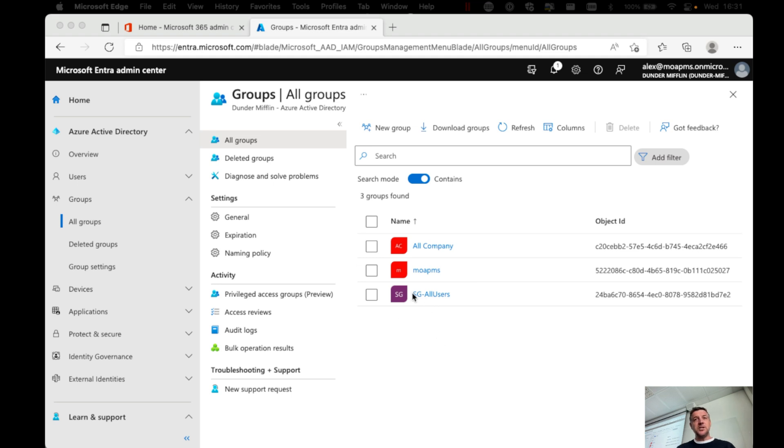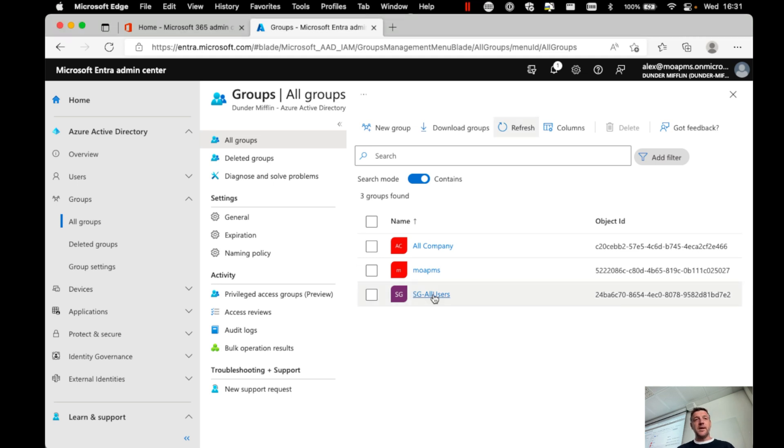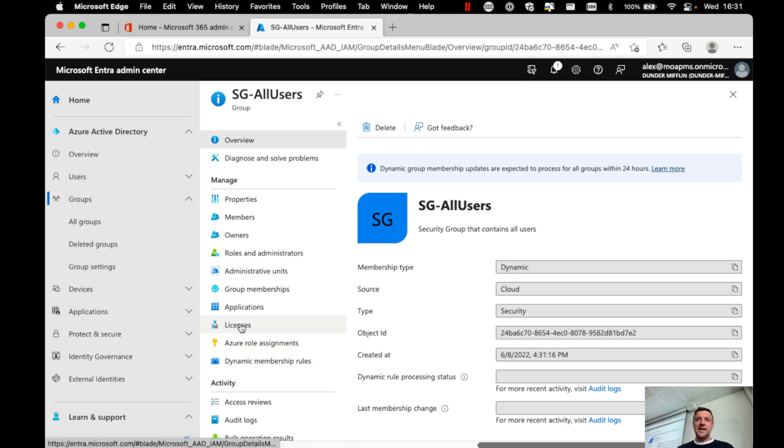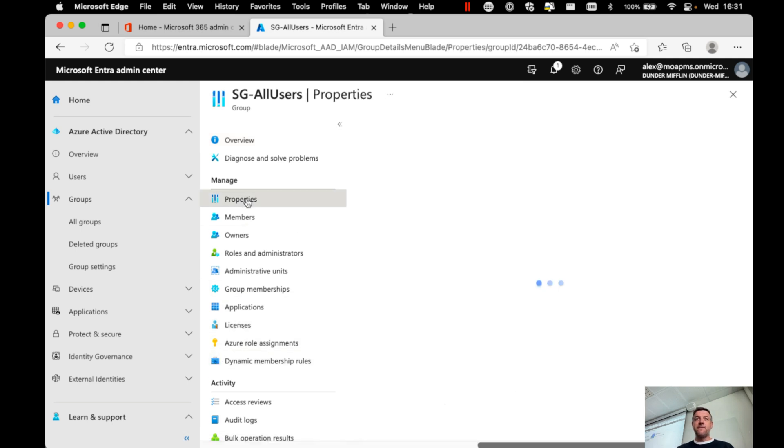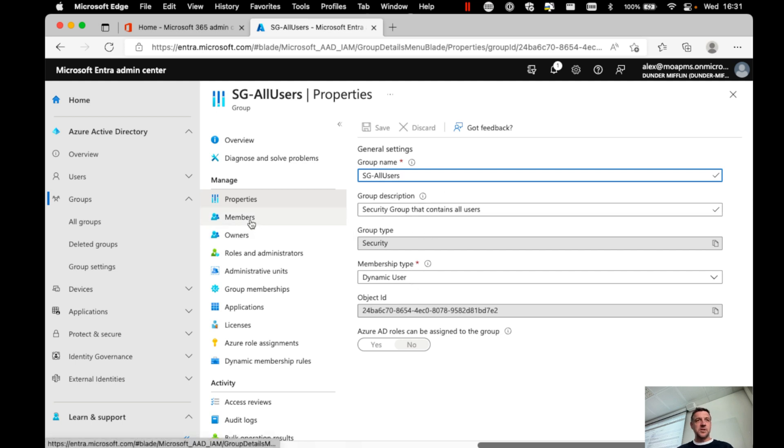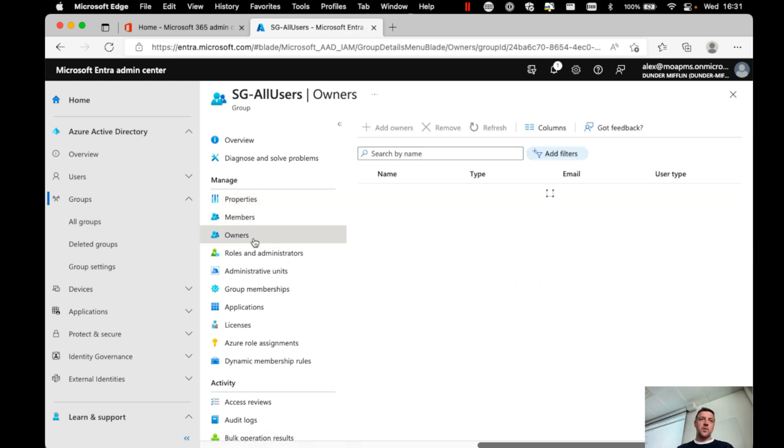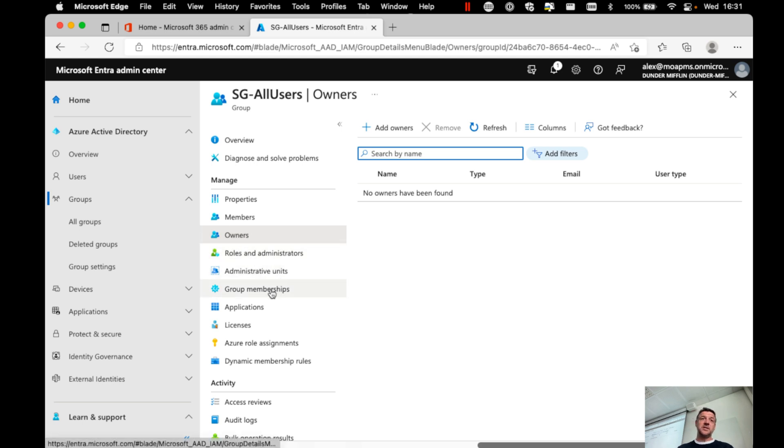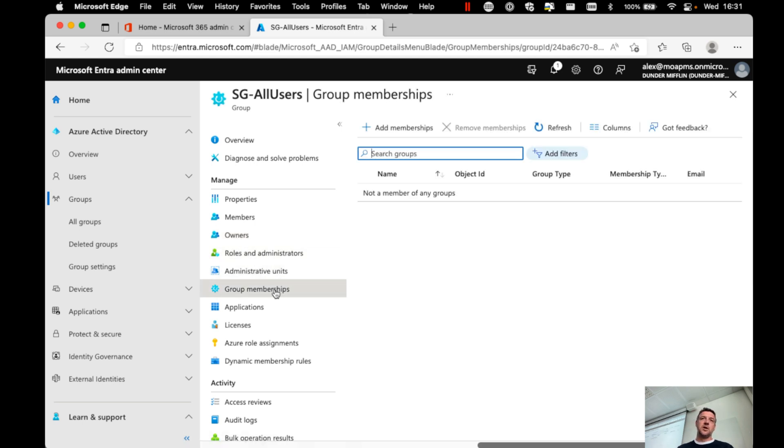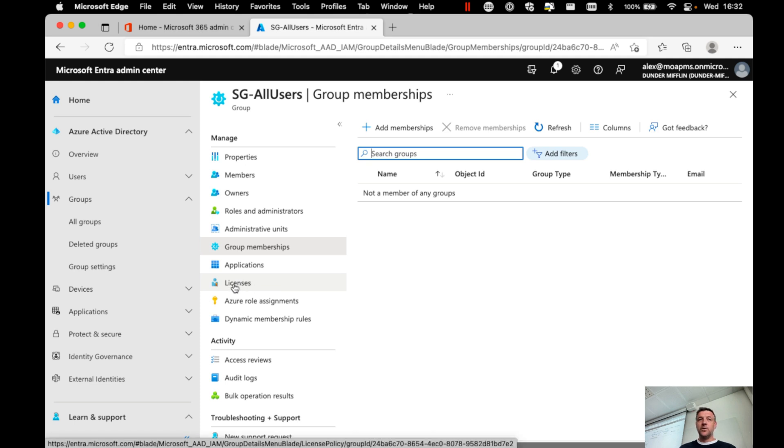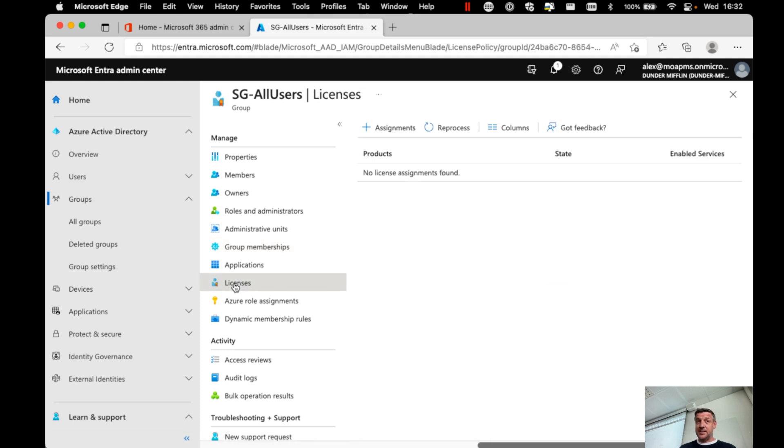So this security group, I can now open this up. And as you can see here, there is a licenses view. Maybe first, I want to make some changes to the group name or the description. We could go and add an owner to the group, maybe assign roles and administrators or manage group memberships. But for now, I want to focus on the licenses.